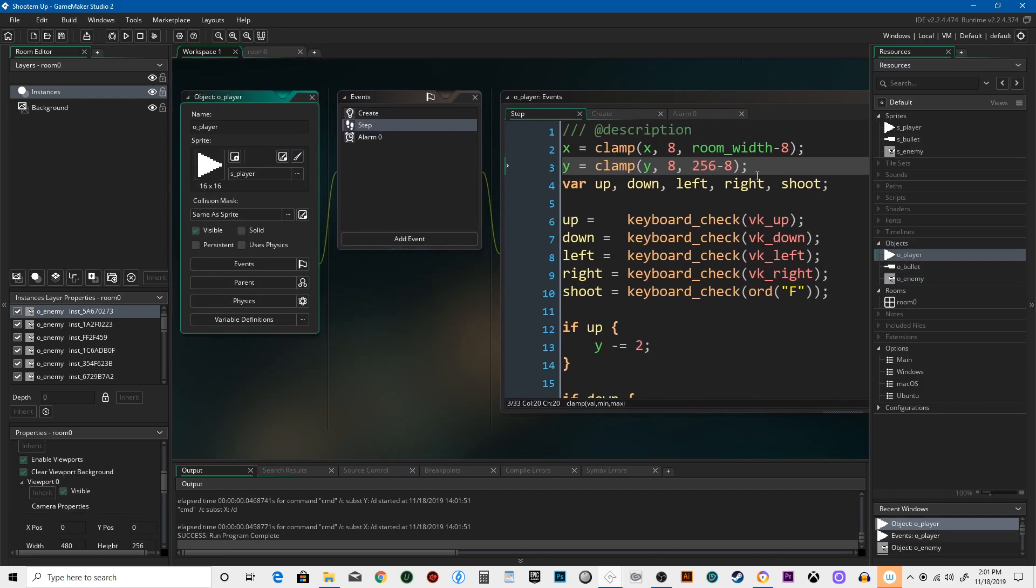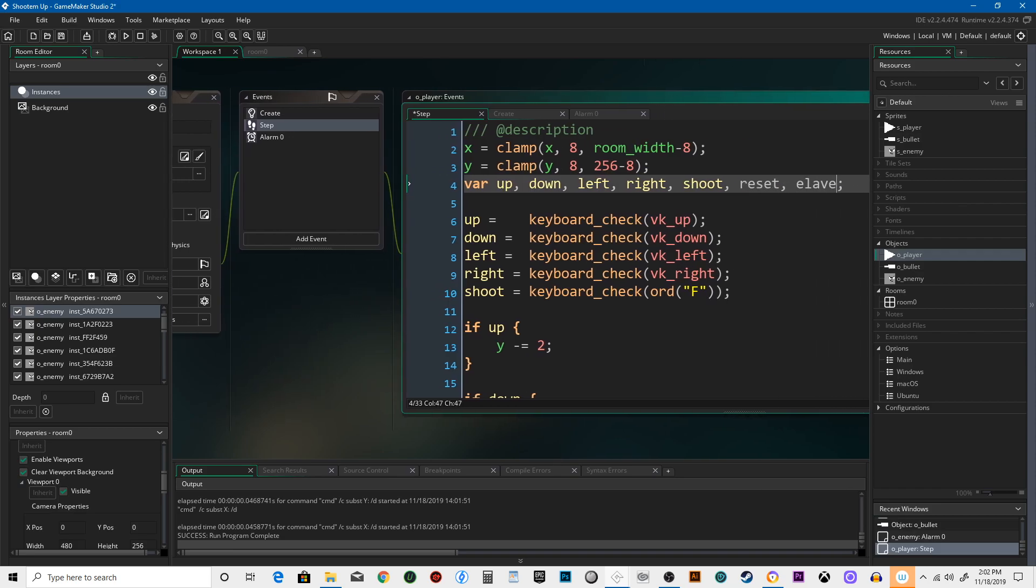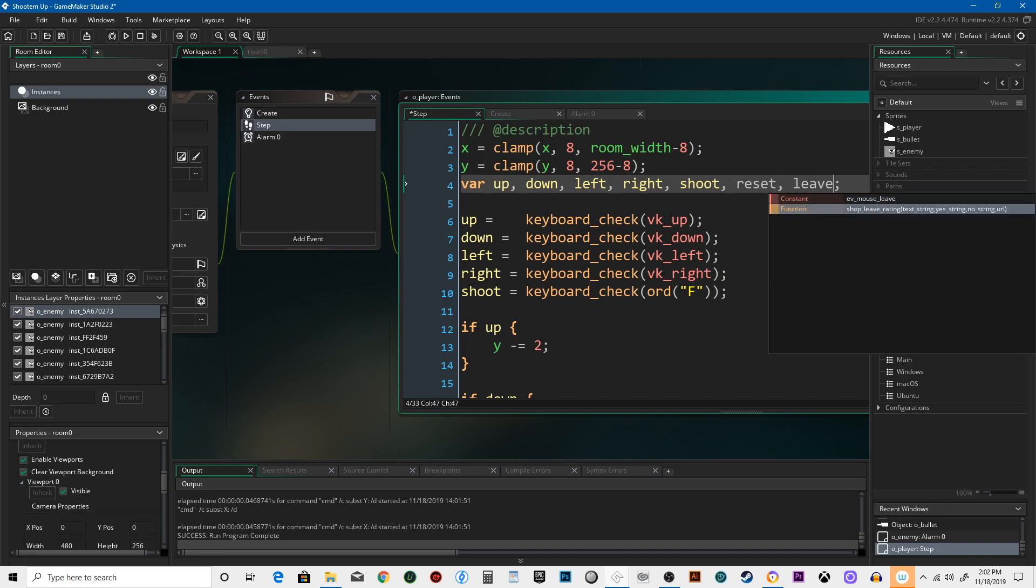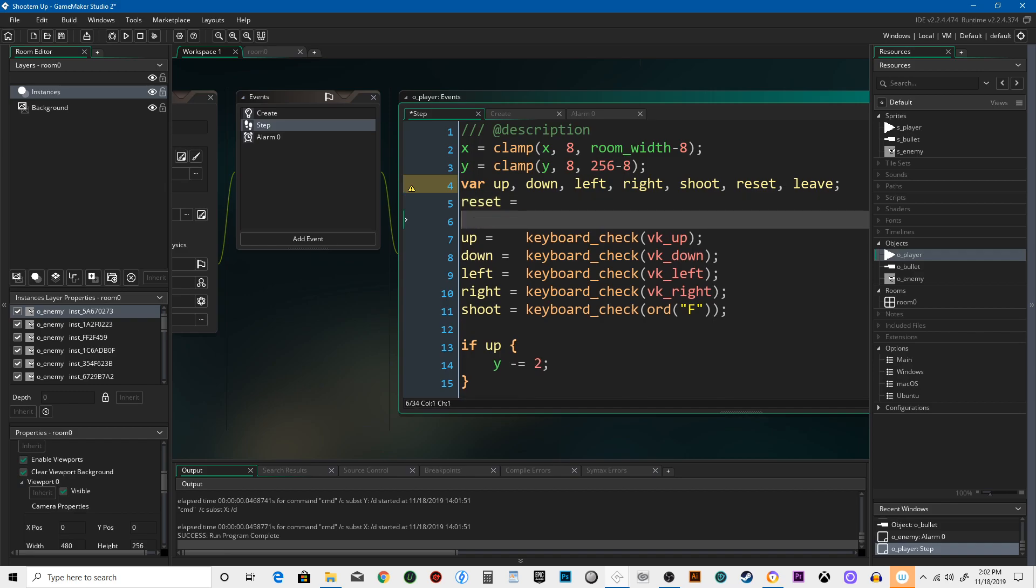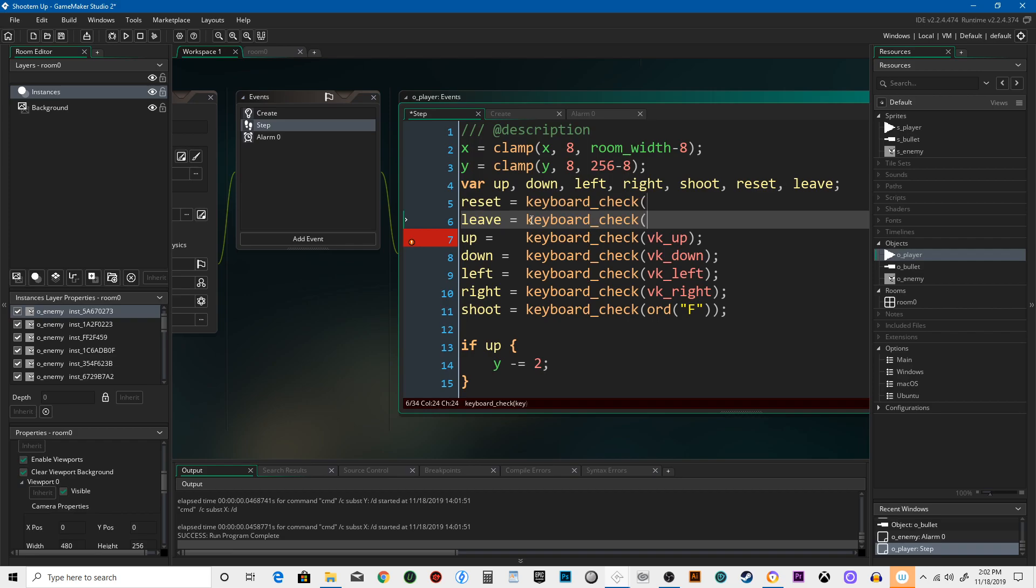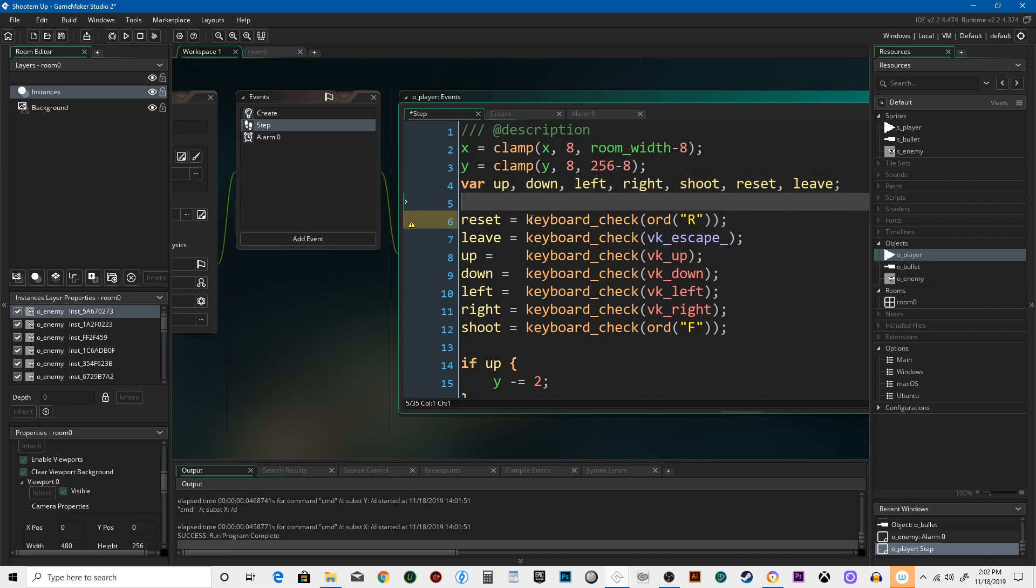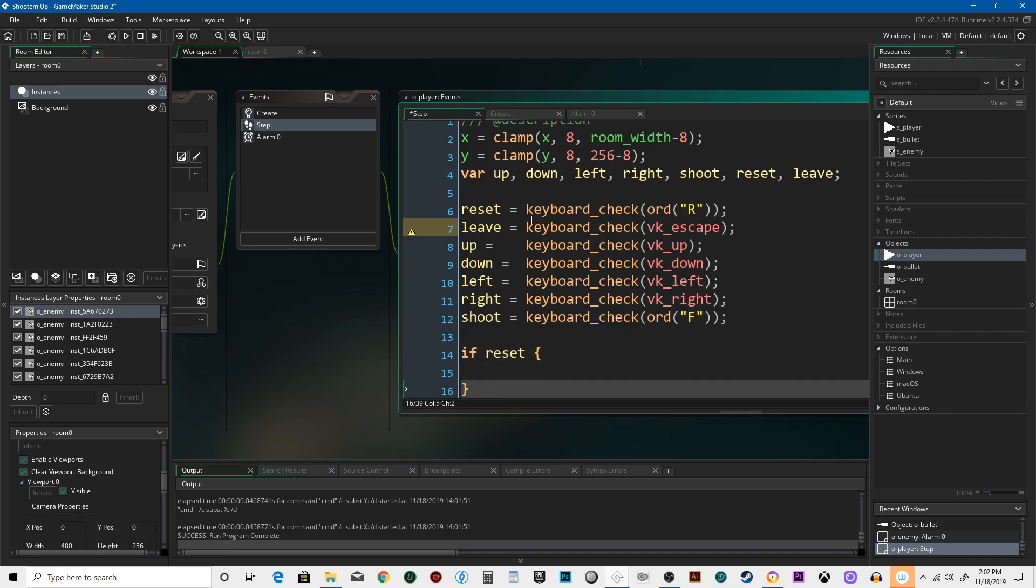We're going to do one more thing real quick before the end of this lesson. We're going to add some more variables. Reset and leave. Reset equals, and leave. We're going to need that little alt trick again. ord_jack. Reset is going to be ord_r. Close all the parentheses. This is going to be vk_escape. I like to add some spaces in there so that everything is nice and clear. I'm going to say if reset.